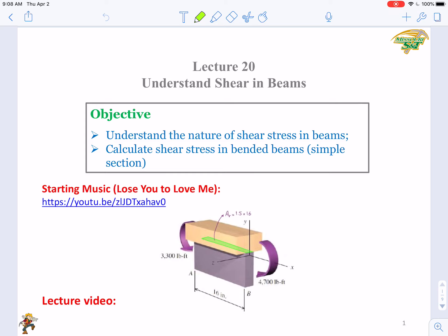Hello, everyone. Today we will start our Chapter 7, Shear in Beams. At the first lecture, we will try to understand the nature of the shear stress in beams, and calculate the shear stress in bended beams with simple cross-sections.